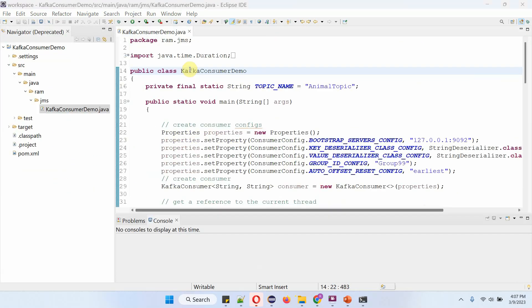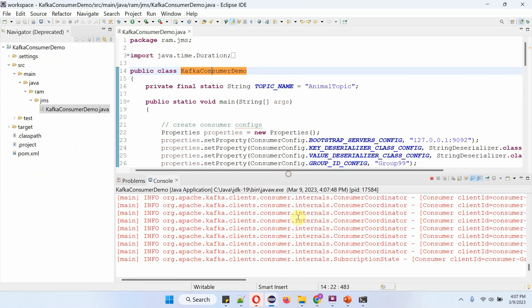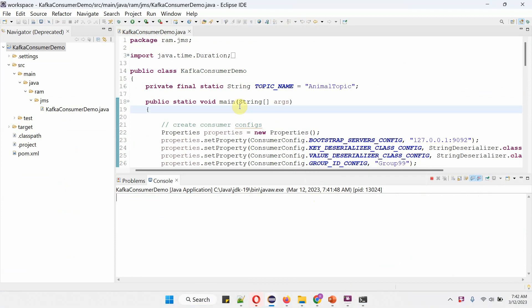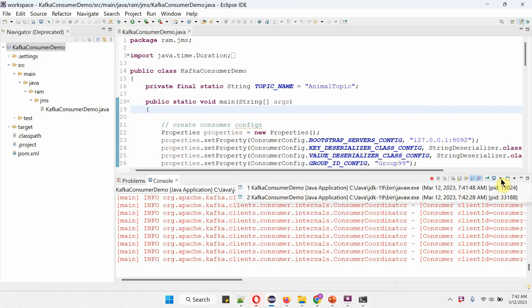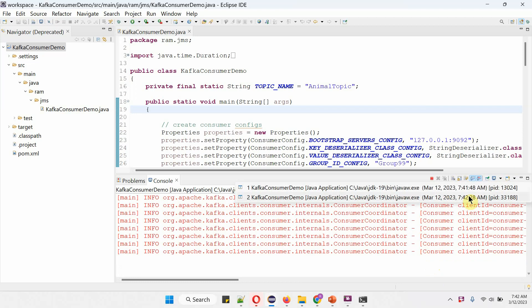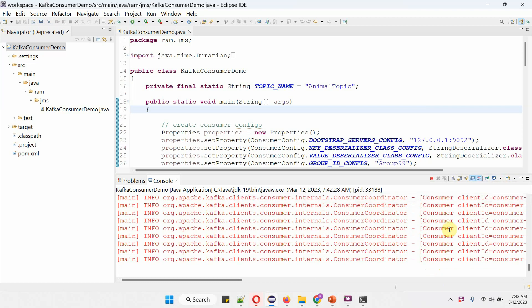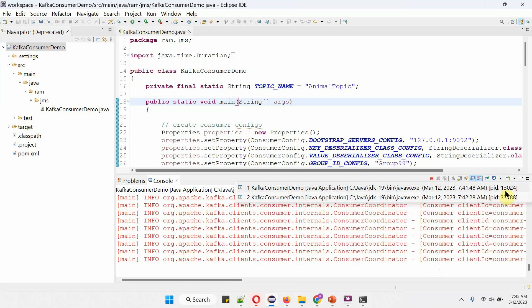Now I am going to start the consumer application. The consumer application has been started. I have started the first consumer and now I am going to start the second consumer. The second consumer has also started. This one is the first consumer and this one is the second consumer. If you see, the process ID will be different, which is the PID.